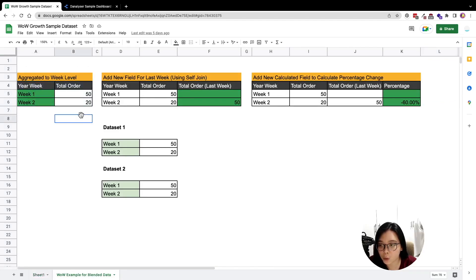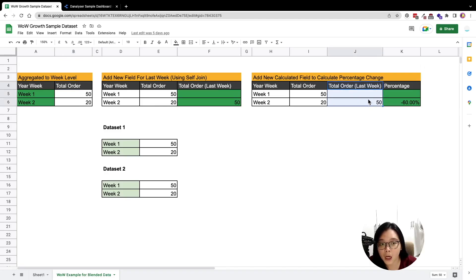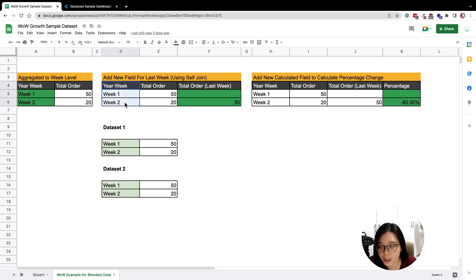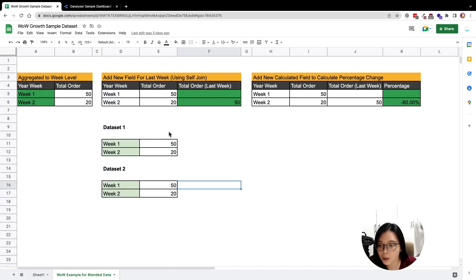The first step is to aggregate the raw data into week level. Here is what that looks like. Then further on, we will need to join back the dataset, because we want to have the last week order side by side with the current week order. To join them, we have to join via a common key — we have two exactly the same datasets.